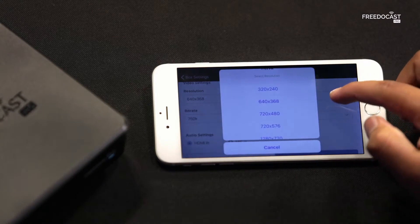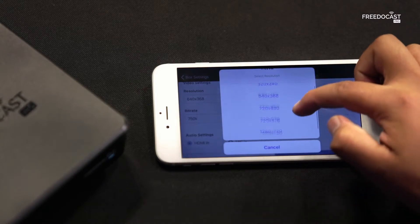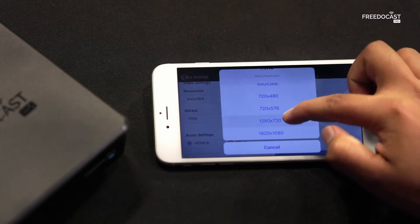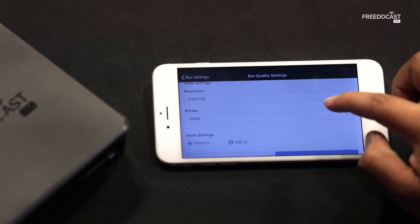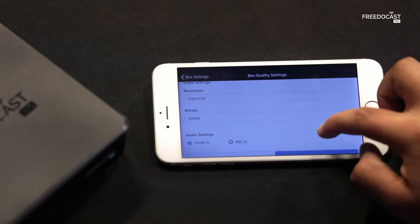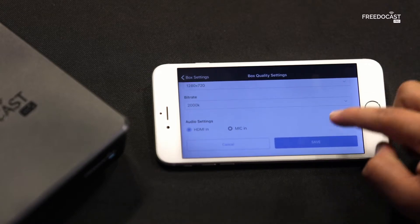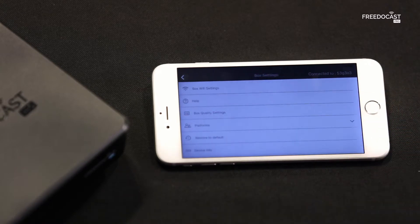You can change the video resolution, bitrate, and the audio settings. Once you are done, click on Save.